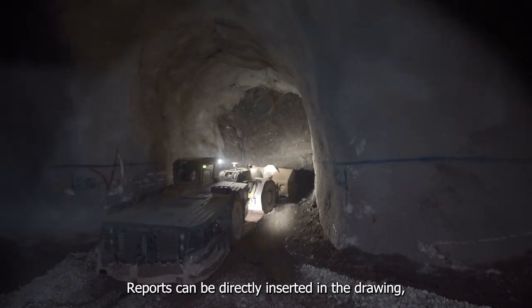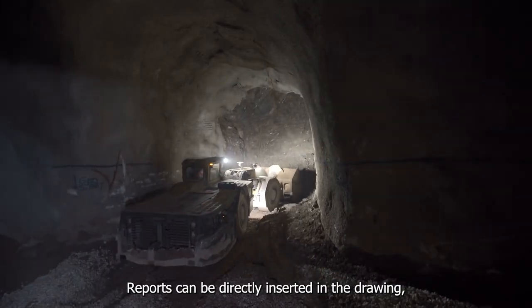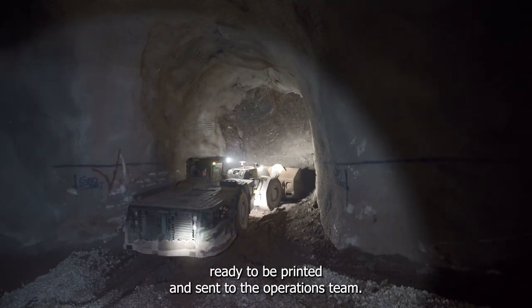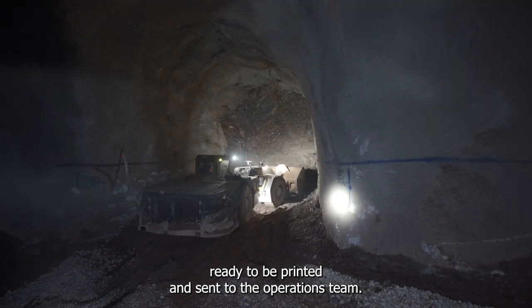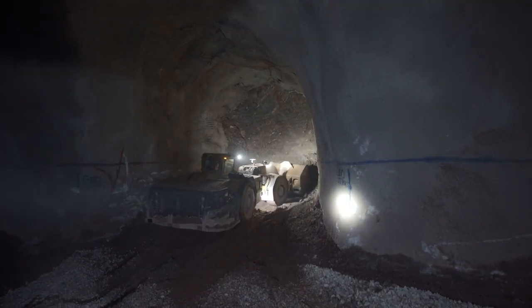Reports can be directly inserted in the drawing, ready to be printed and sent to the operations team.